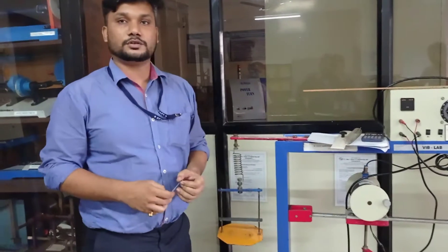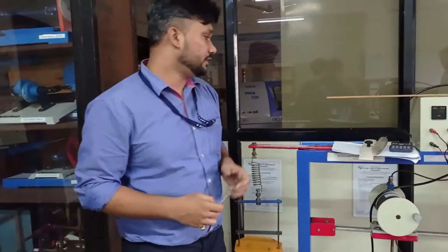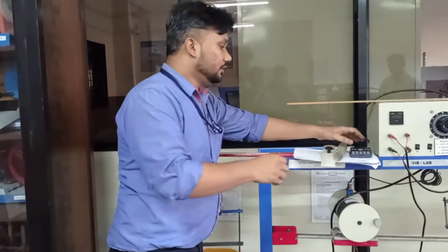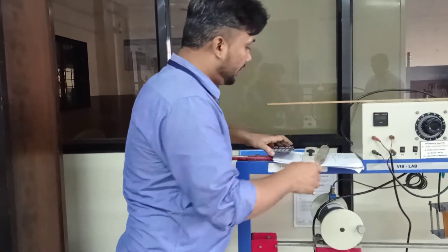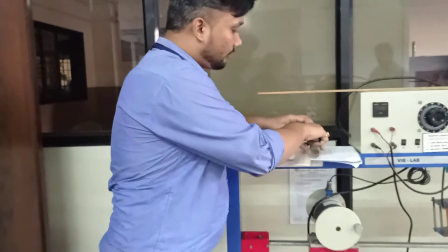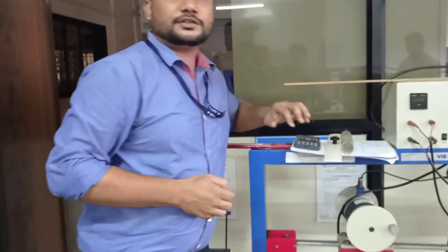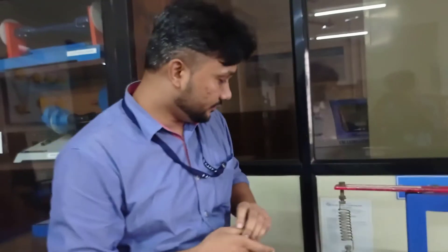Okay, so today we will learn about experiment number 3 to obtain the vibration of a system having springs in series.